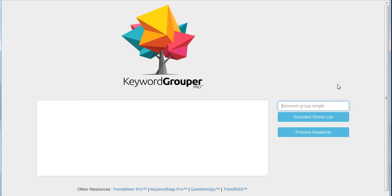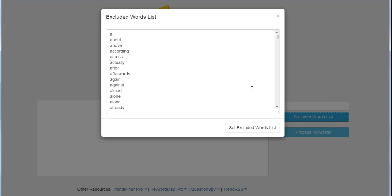The minimum group length is the minimum number of keywords that you should consider a group. This might be five keywords. If you put five in here, you're saying as long as there are five keywords that match some criteria—which is the language of the keyword itself—then put those into one group. If there's only four, don't put it into a group, or three or two or one.